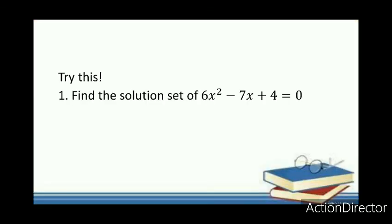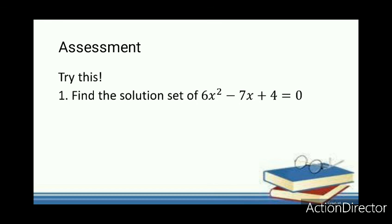The last part of the lesson is an assessment composed of only one question: find the solution set of 6x squared minus 7x plus 4 equals 0.